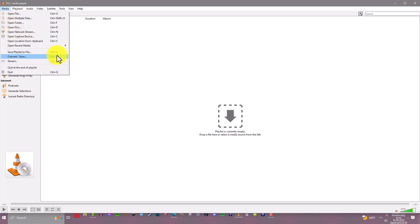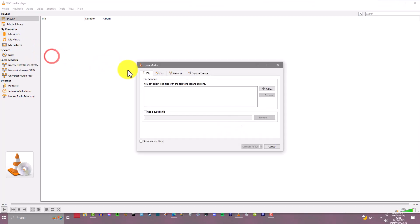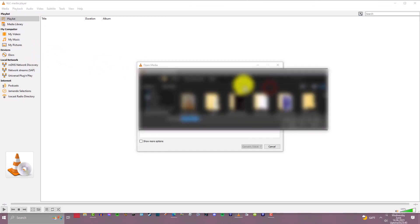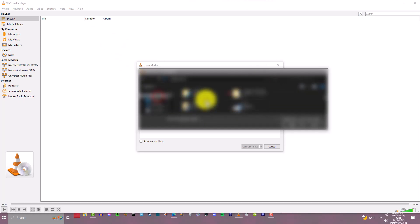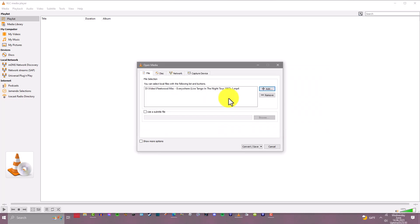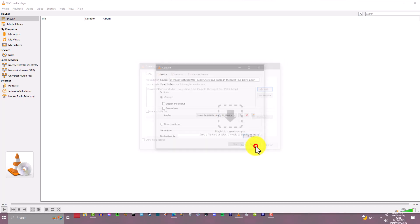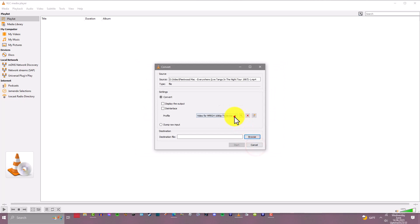Then you want to add a video file. We're just going to add a random video, just going to add a random one, and we're going to click Convert/Save.